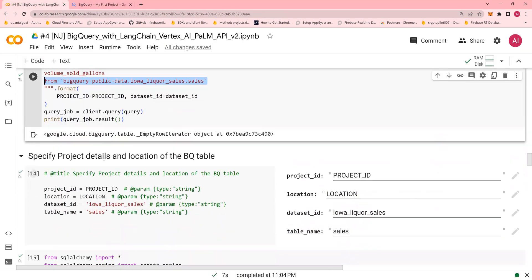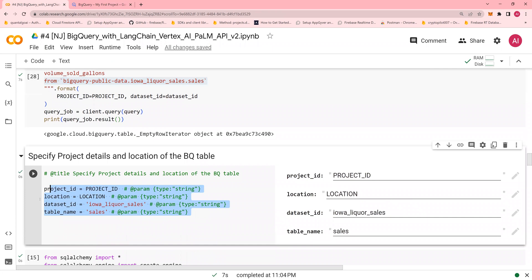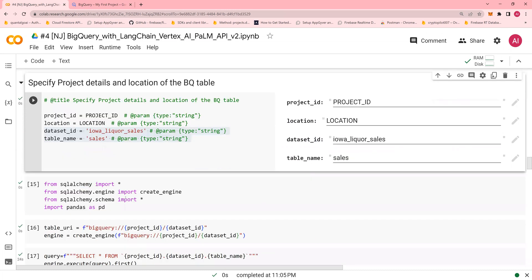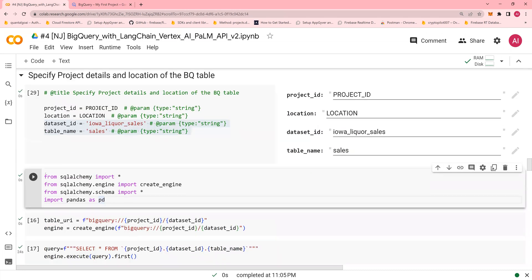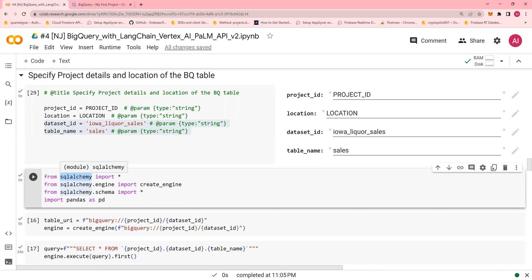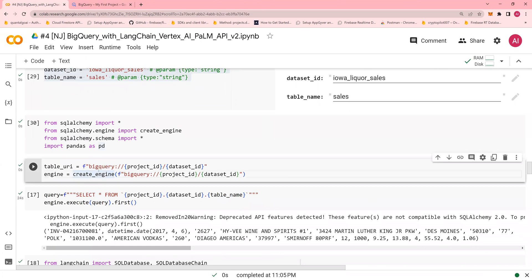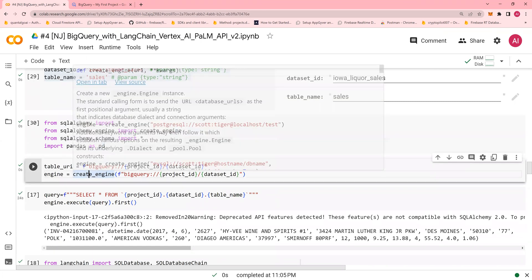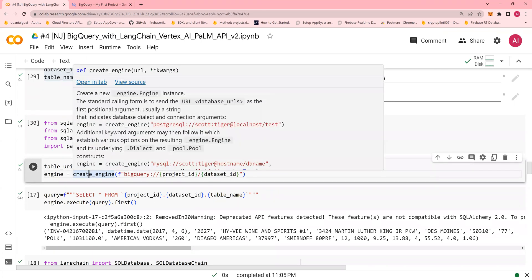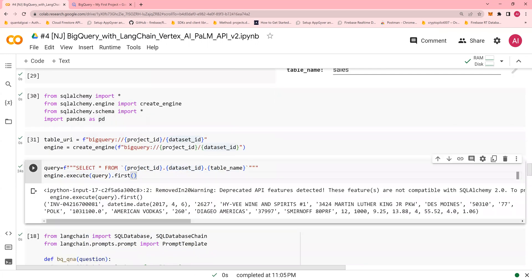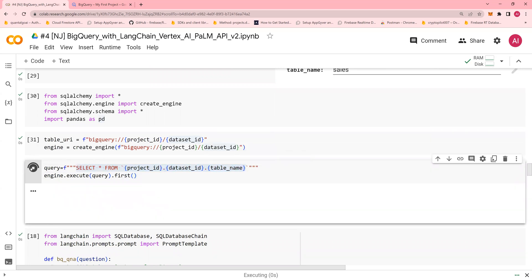Next step. I'm going to create two more variables, dataset ID and table name. Project ID and location already created. And I'm going to use SQLAlchemy. I'm not going to discuss much about SQLAlchemy, but you can read that on the internet. SQLAlchemy provides you a method to create engines, write queries on top of any dataset. In this case, we are going to use BigQuery. So I'm going to execute this. This statement creates an engine. This engine is needed for SQLAlchemy to be able to query the project ID and the dataset ID. So I'm going to create this engine. And using this engine, I'm going to write a query, select star from the project. This is to ensure that everything is good.